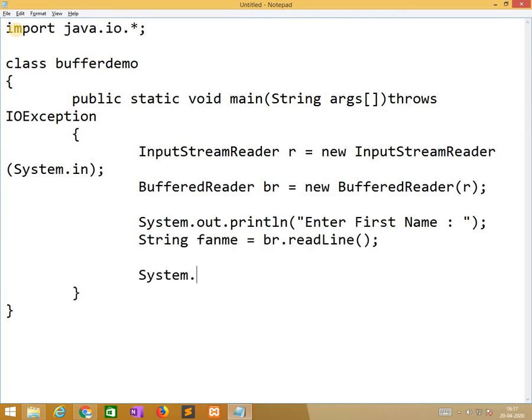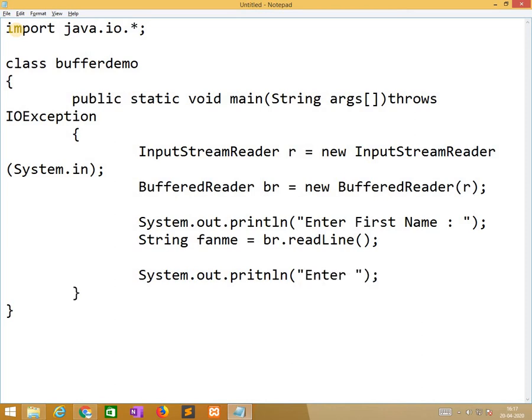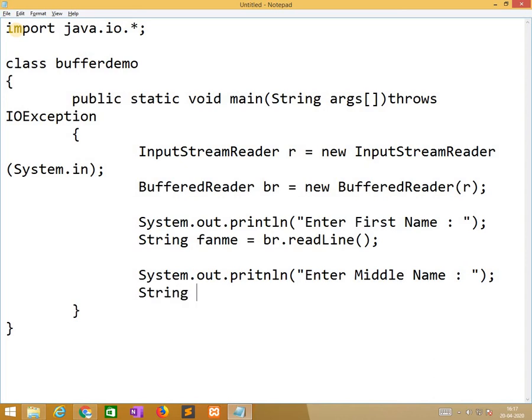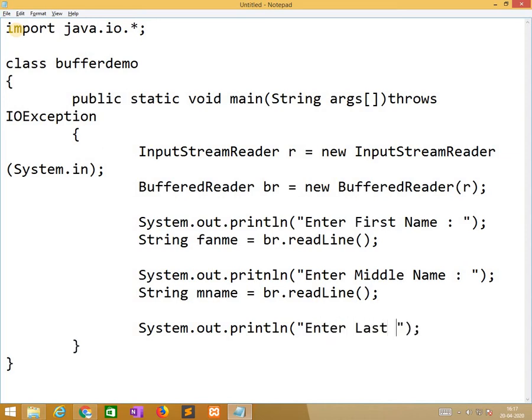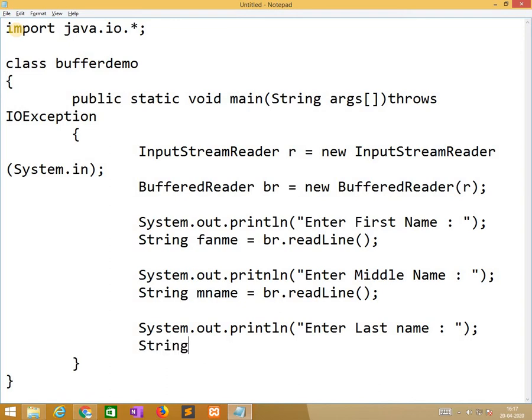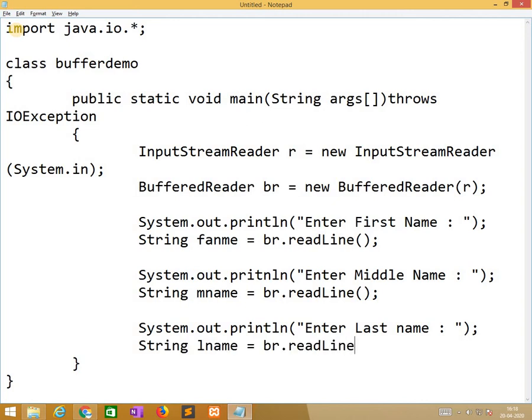Similarly, System.out.println, enter middle name. String mname is equal to br.readLine. Third one, System.out.println, enter last name. String lname is equal to br.readLine.